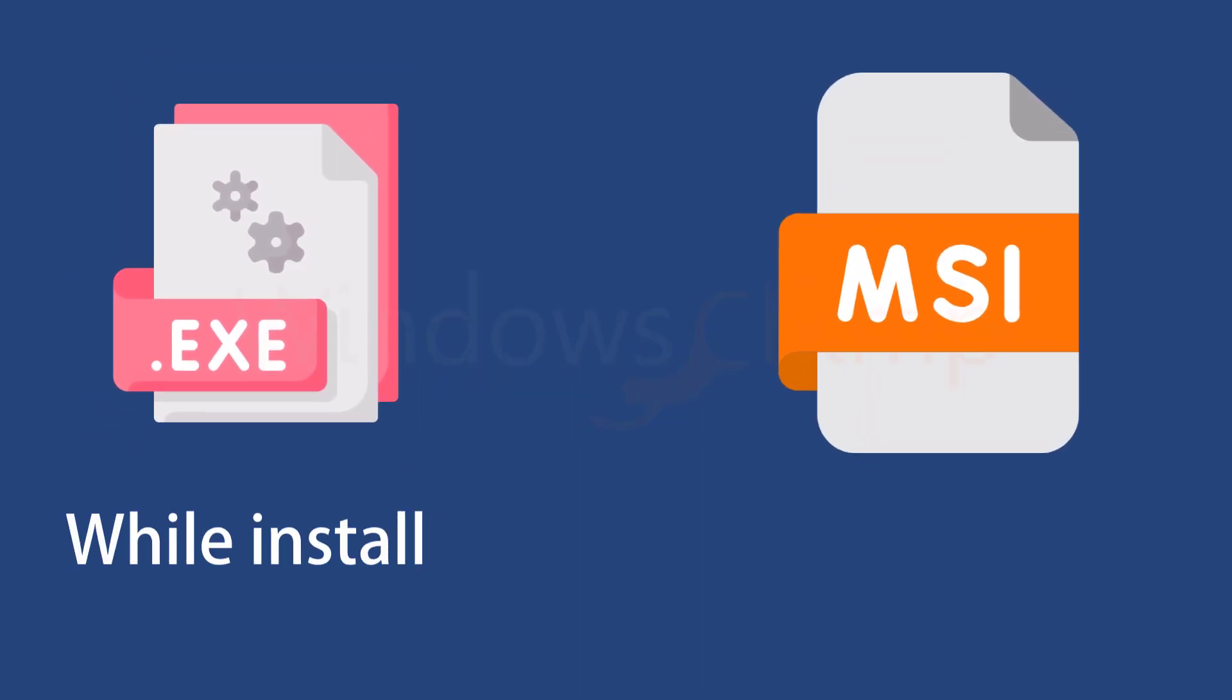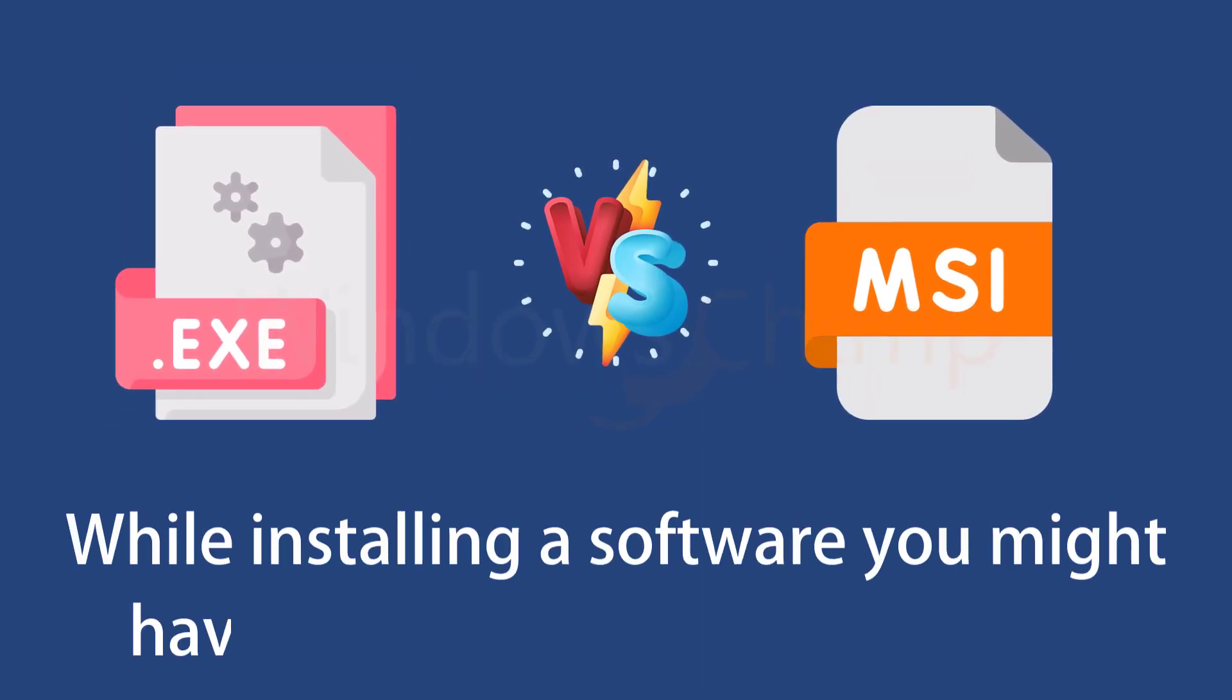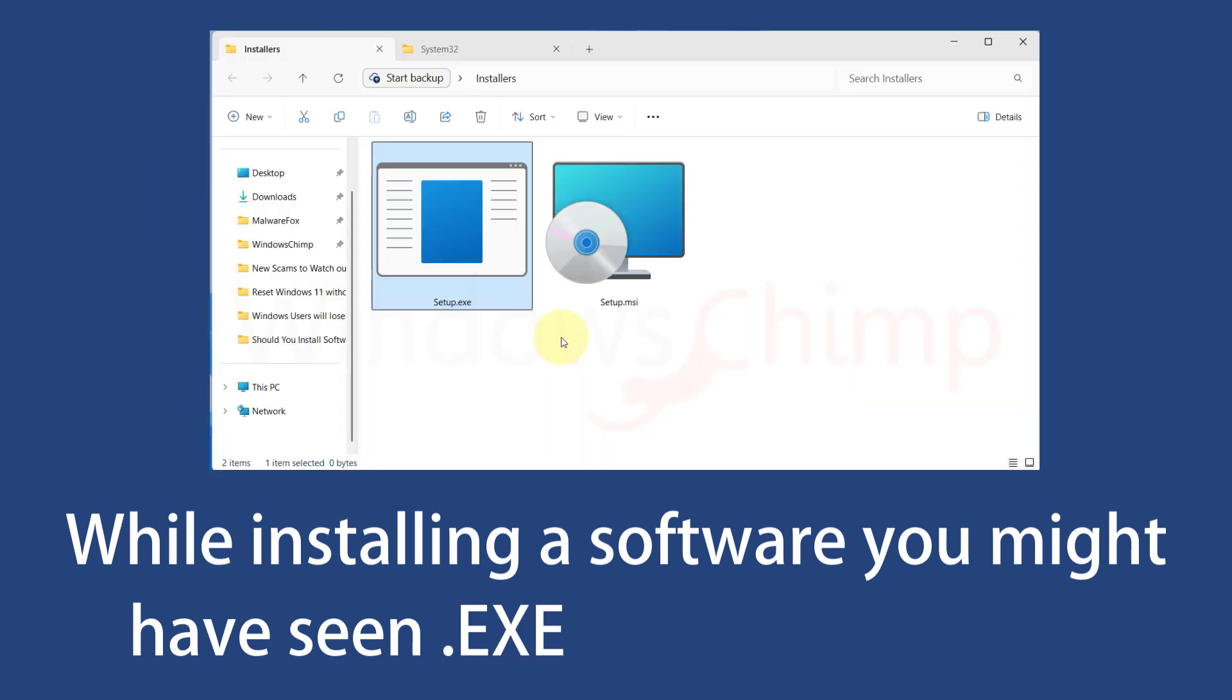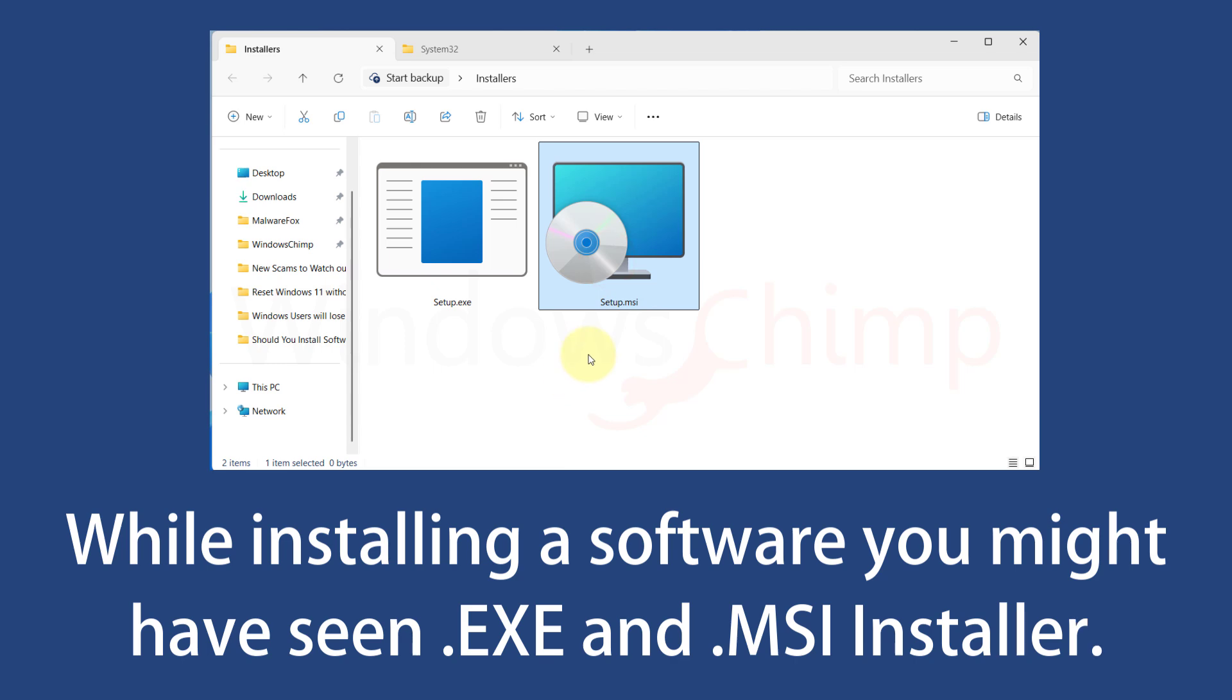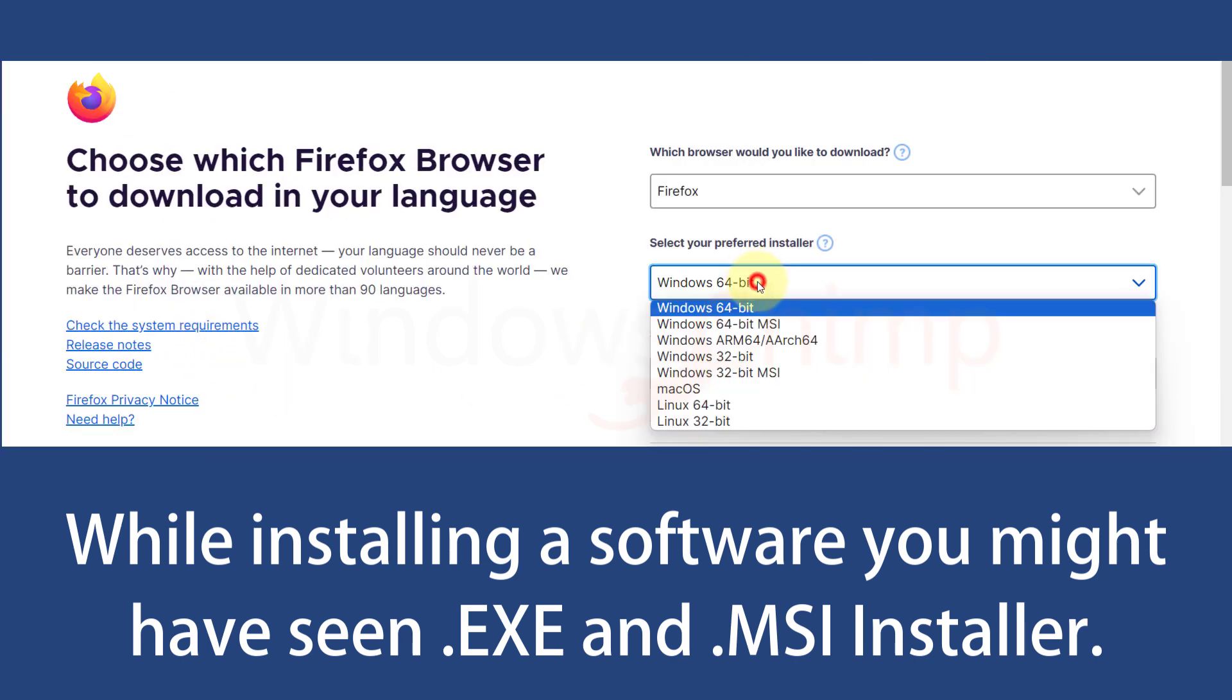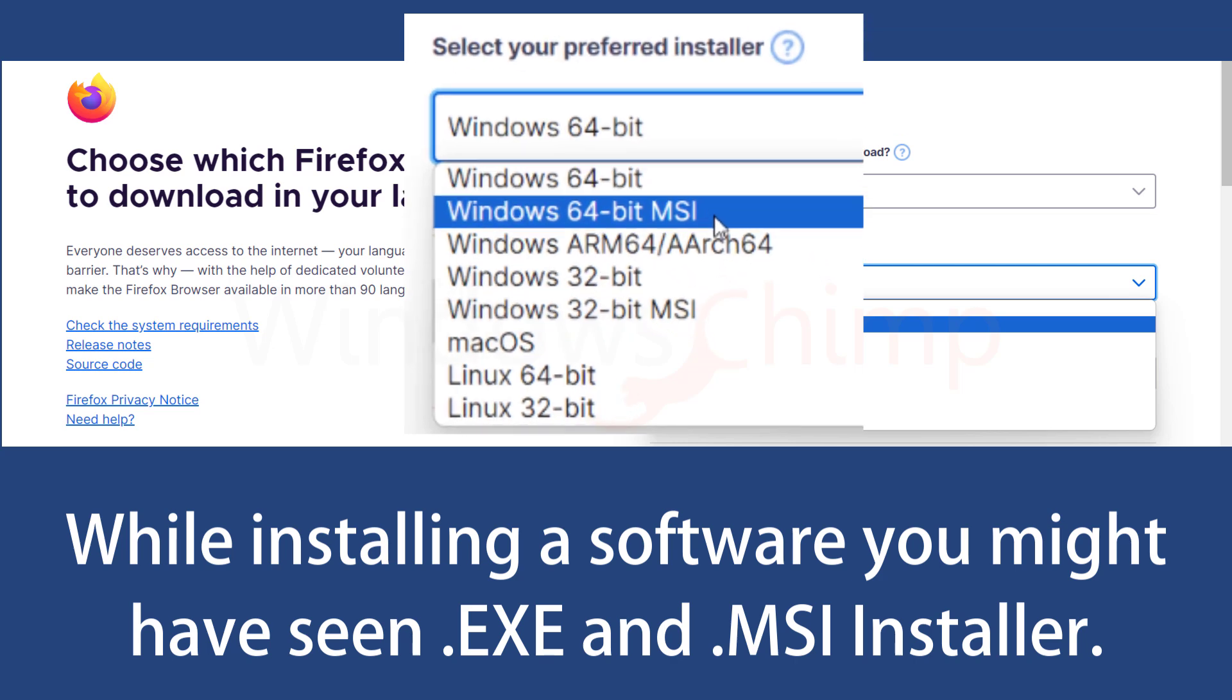While installing software on your Windows PC, you might have come across two types of files. One is .exe and another one is .msi. For example, while downloading the Firefox browser, you get the option to choose between .exe and .msi.